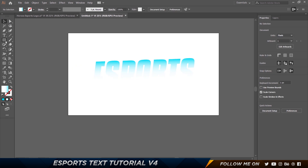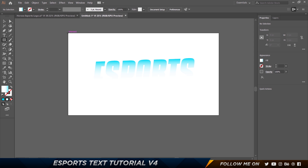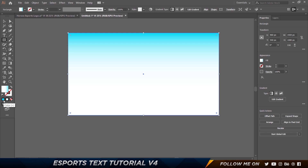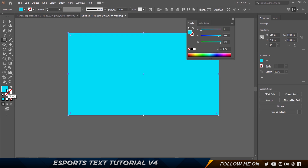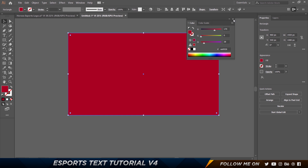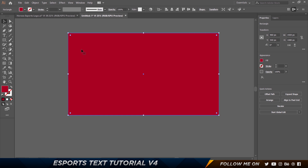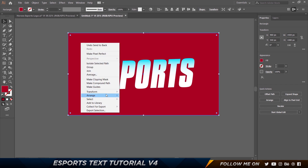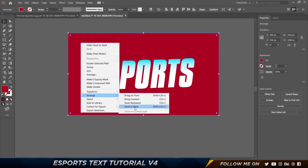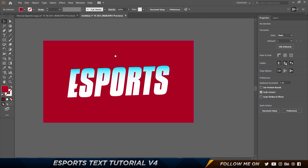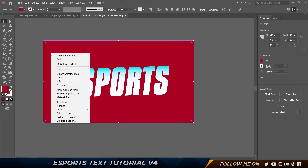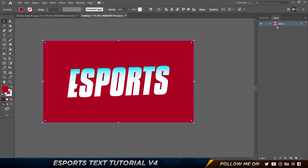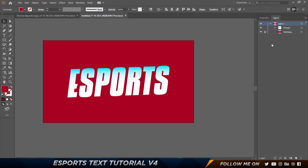I'll quickly grab the Rectangle tool, create a rectangle, then click back so it becomes a solid color and change it to red. We want to send it to the back — hold Control+Shift and the left square bracket key, or right-click, choose Arrange, and choose Send to Back. I'll go ahead and lock this layer so we can move only the other elements.